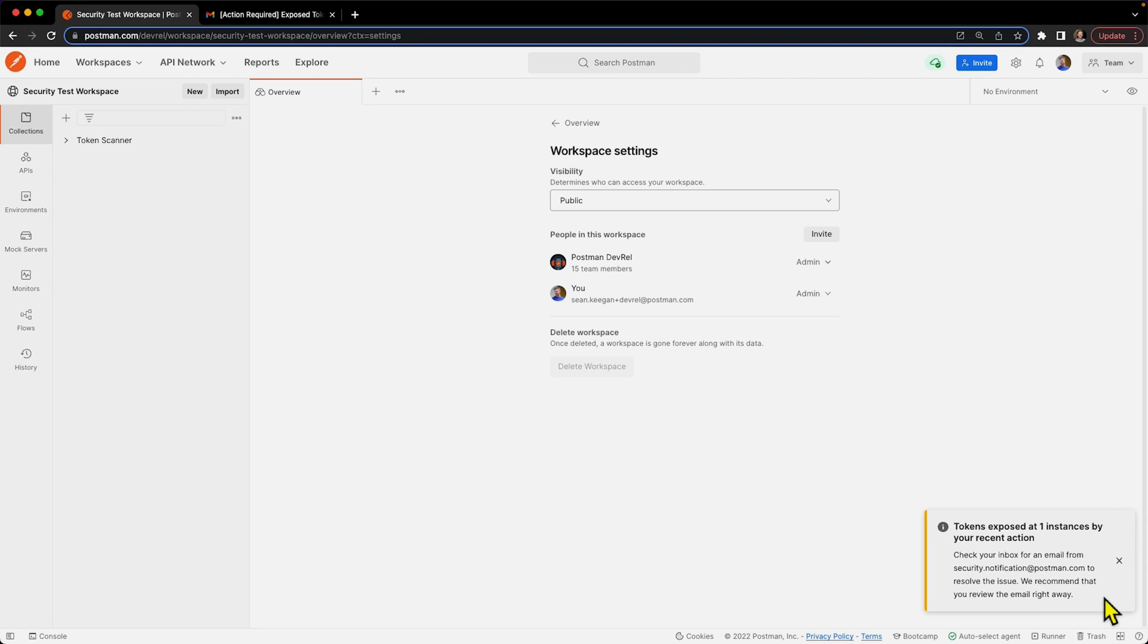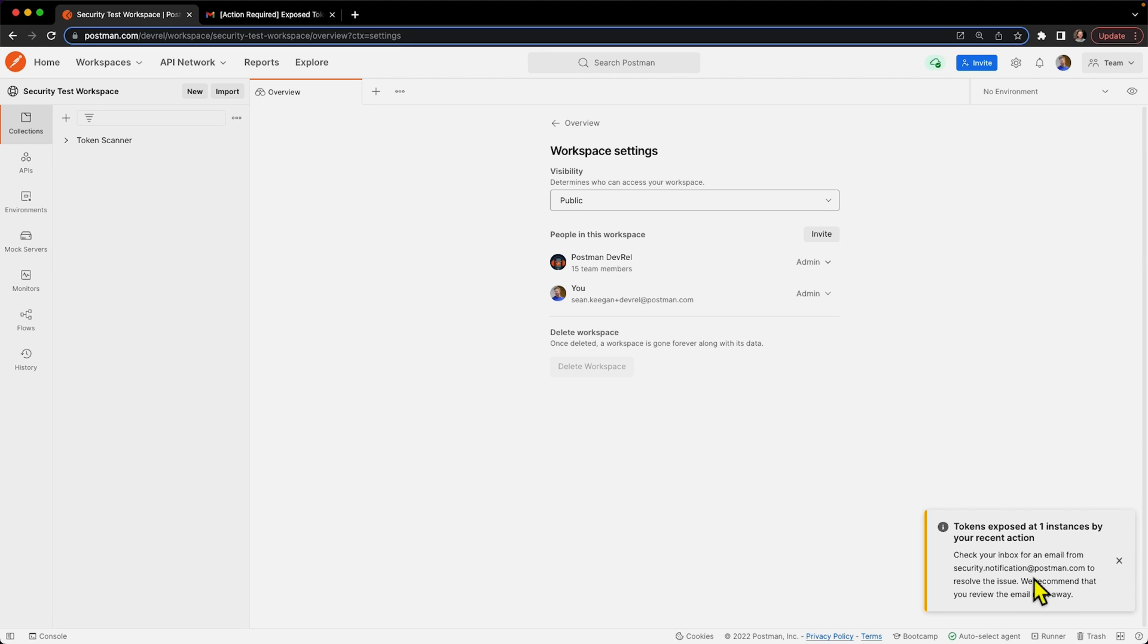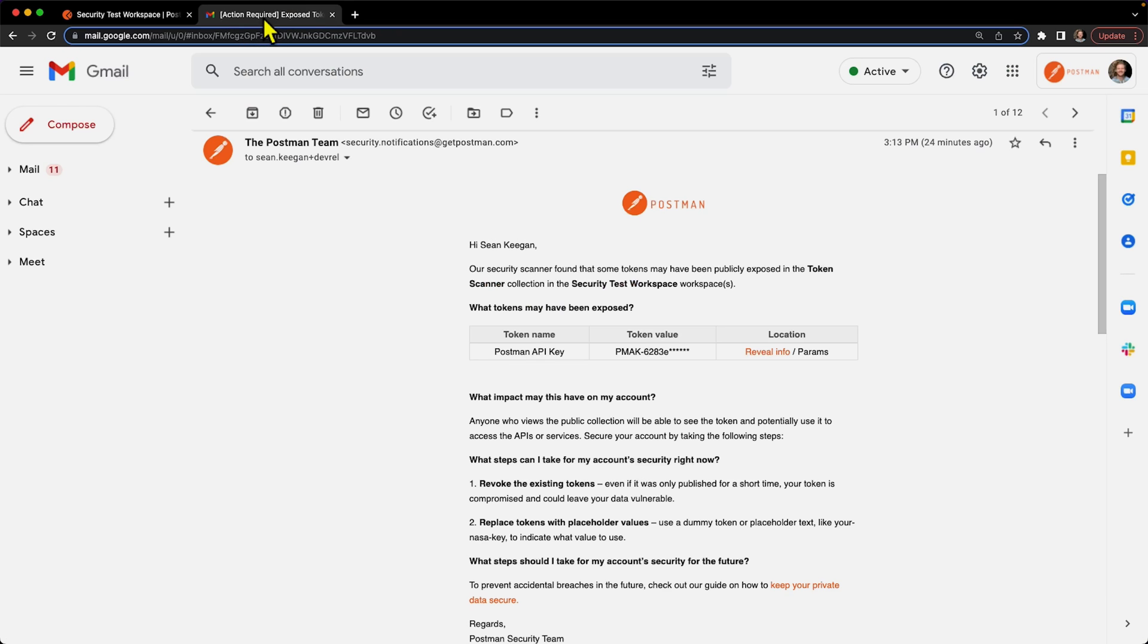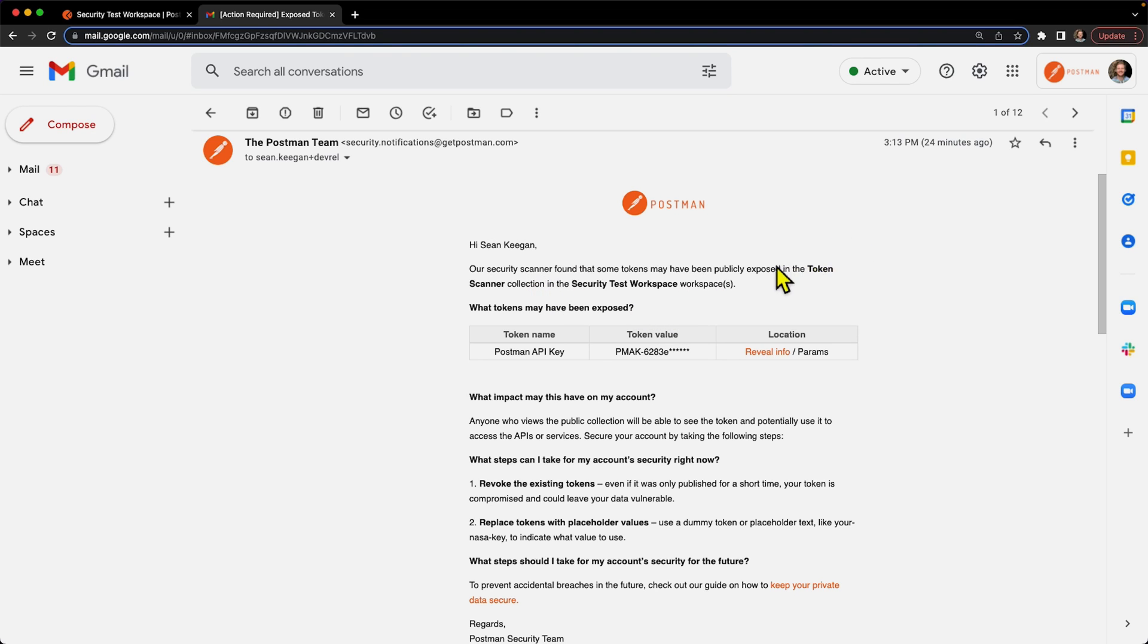And it also tells us that we will receive an email from this address. So let's go ahead and actually see what that looks like. So this is in my email and we can see that it tells us basically that we've revealed a token, it's been publicly exposed, and it gives us the information on what was exposed.